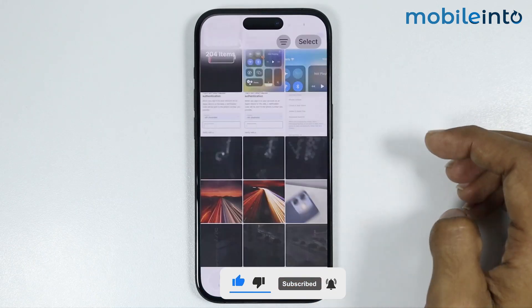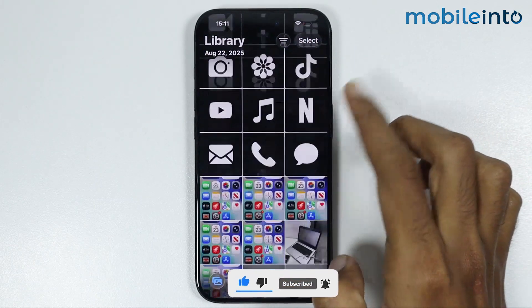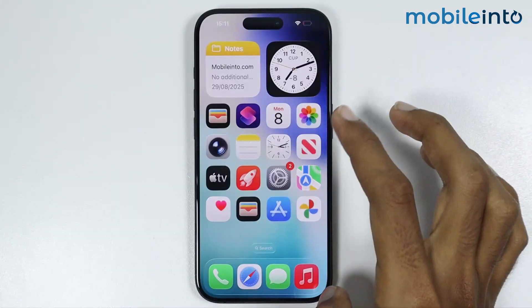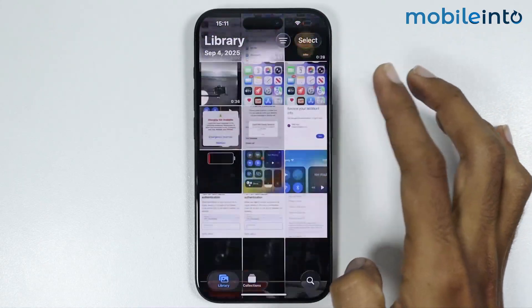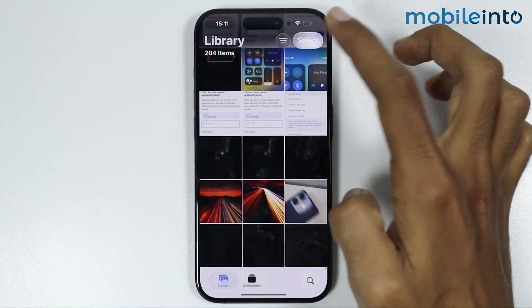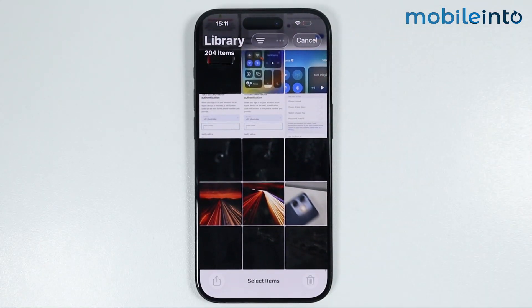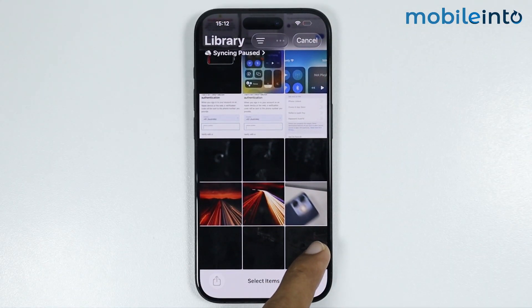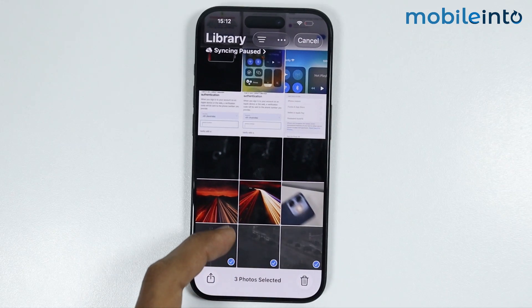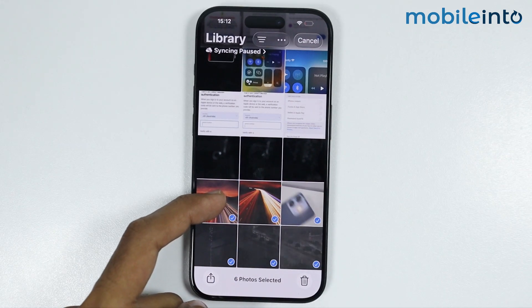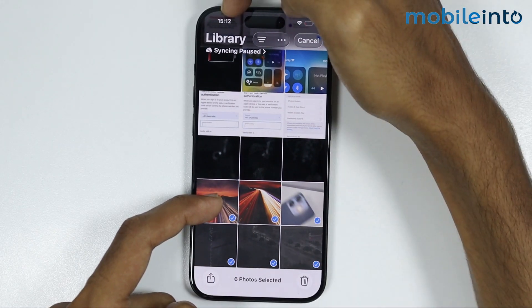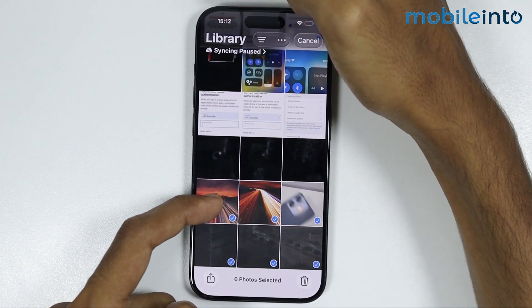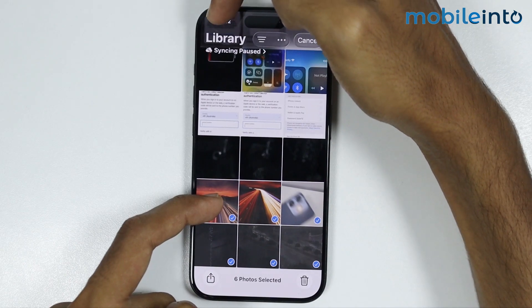If you want to select all the photos from your Photos app, first of all just open the Photos app, then tap on Select. Just swipe and select the bottom row on your iPhone. Once you select the bottom row, then tap on the time at the top of the screen.